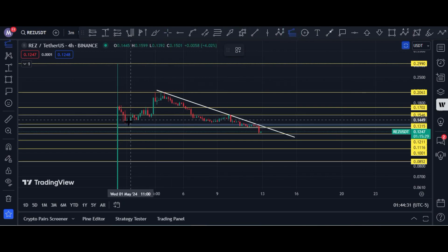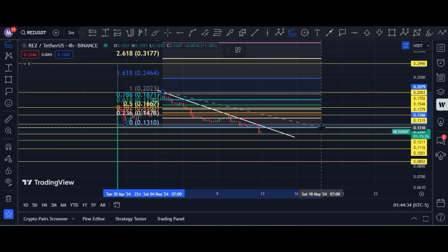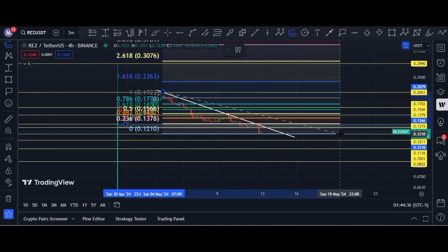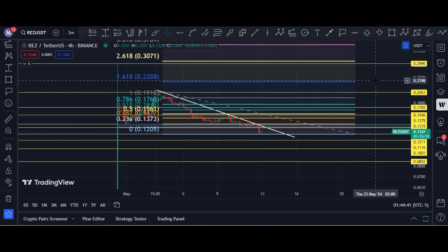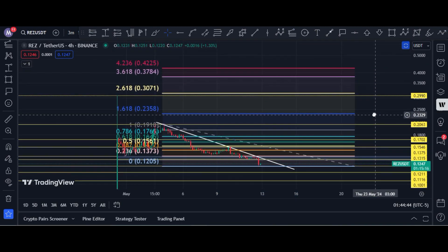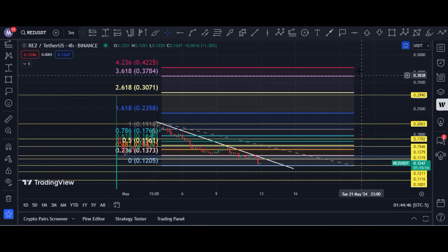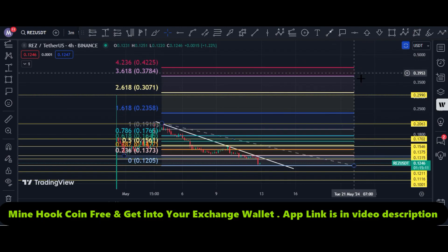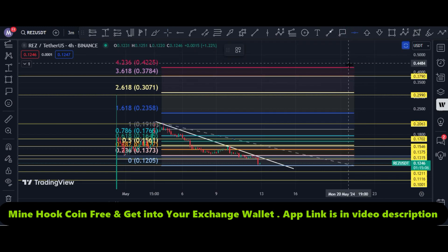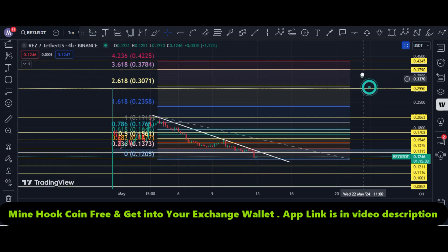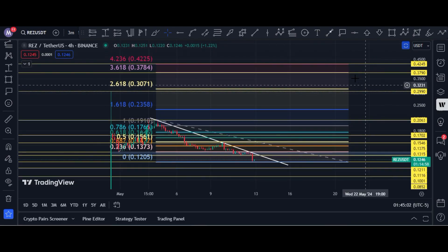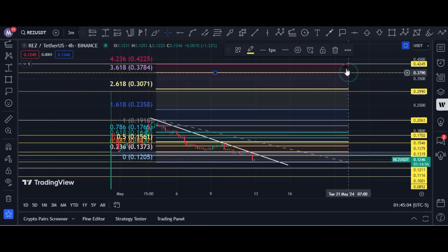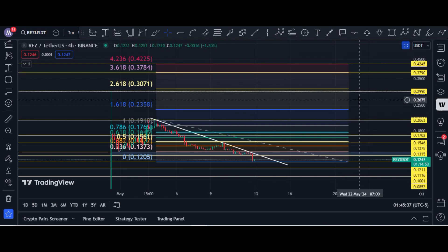If price holds this area of 12 cents, the bull run targets are 29 cents, 37 cents, and 42 cents. I'm not saying price is definitely going to hit these levels, but these are the targets to look at.